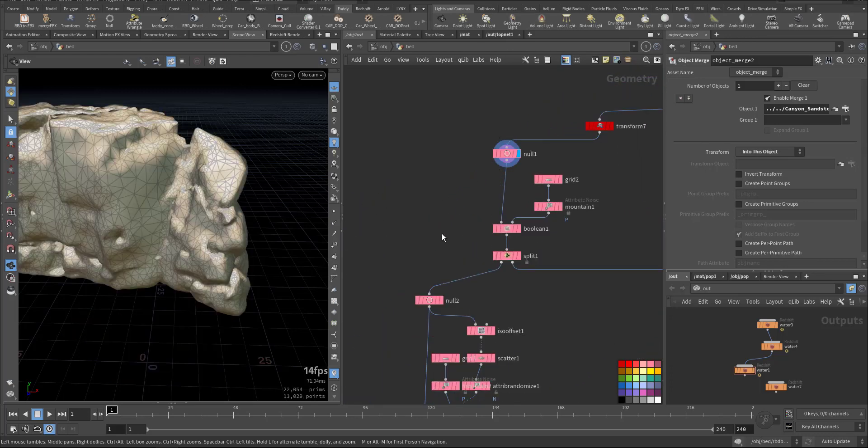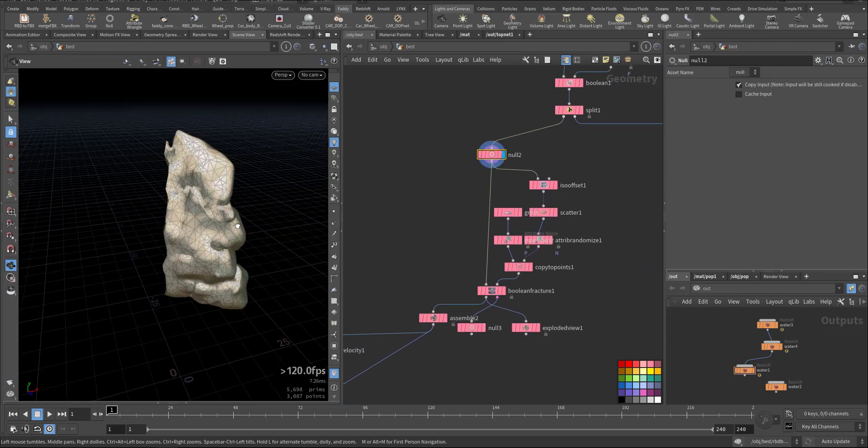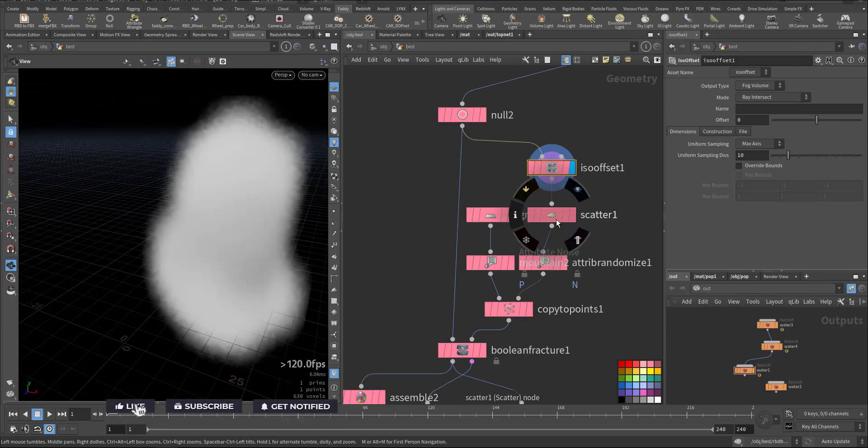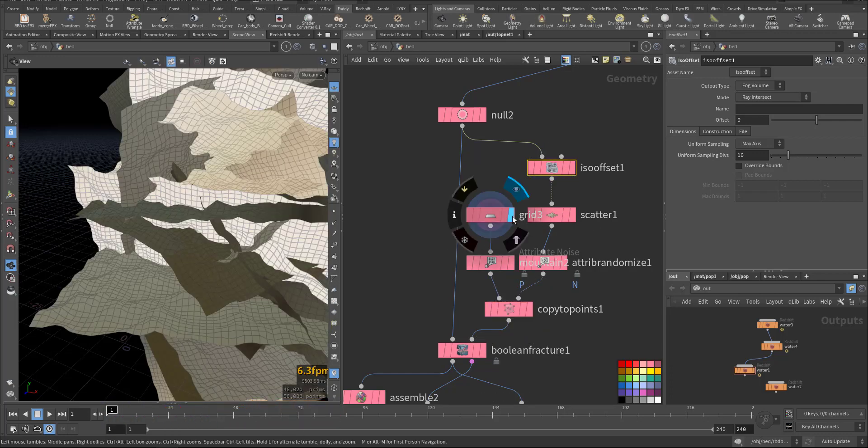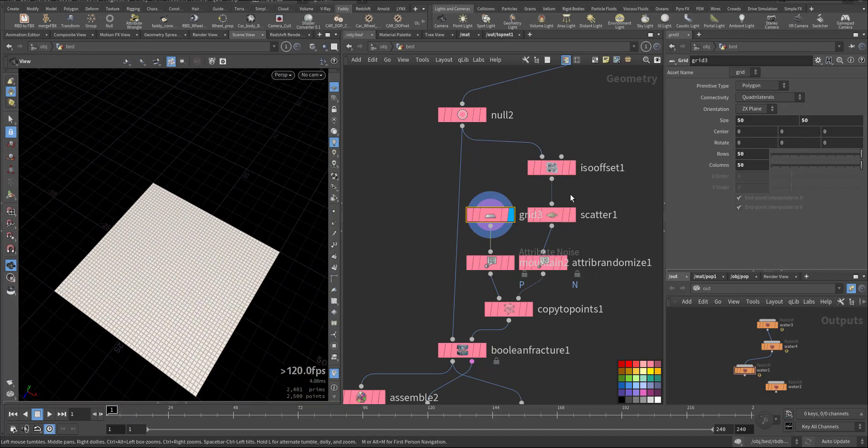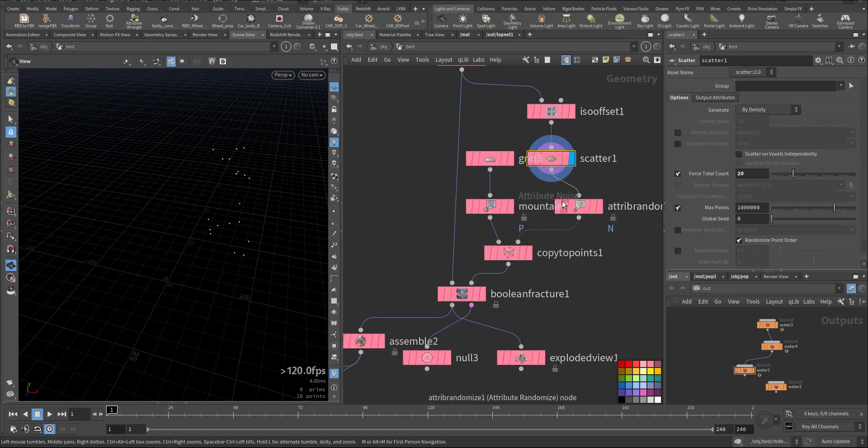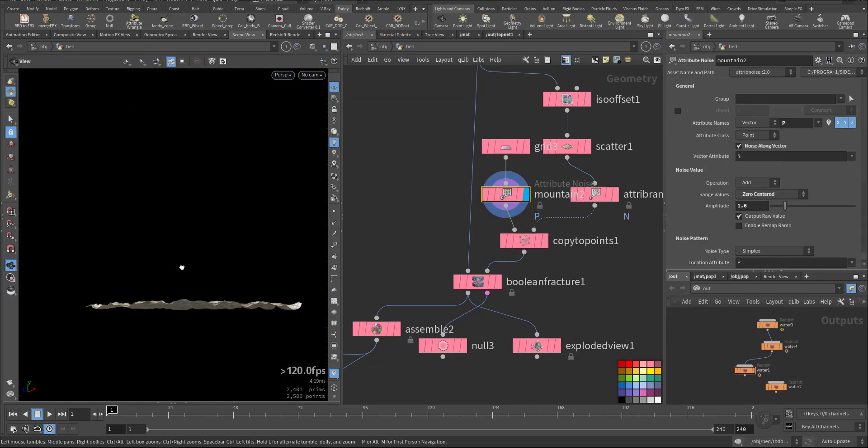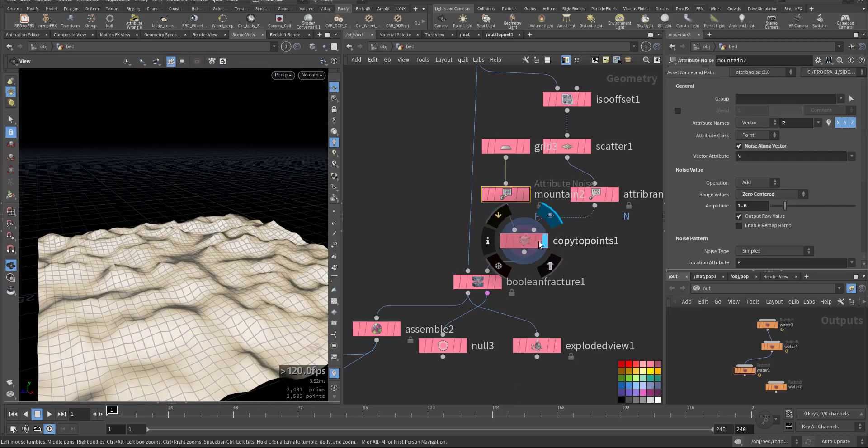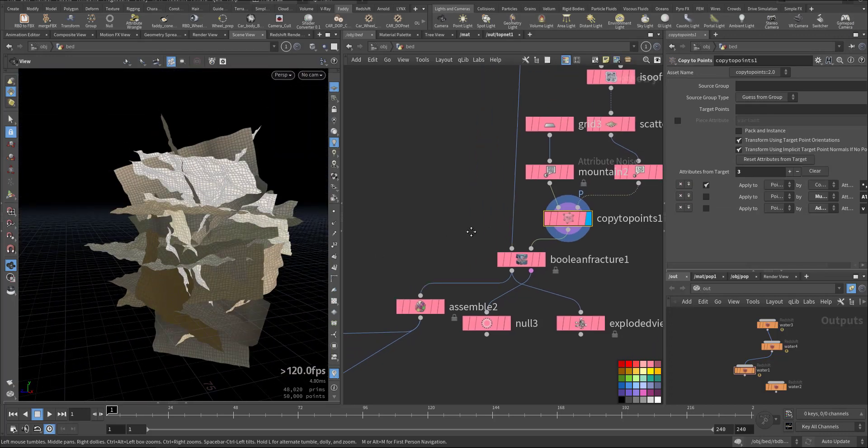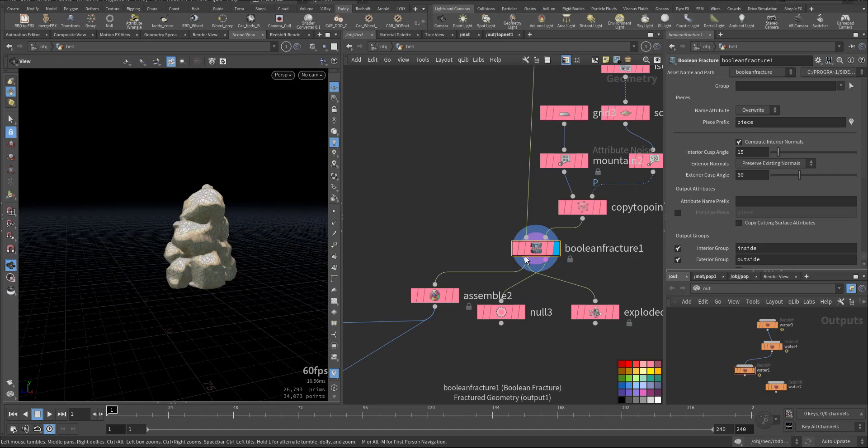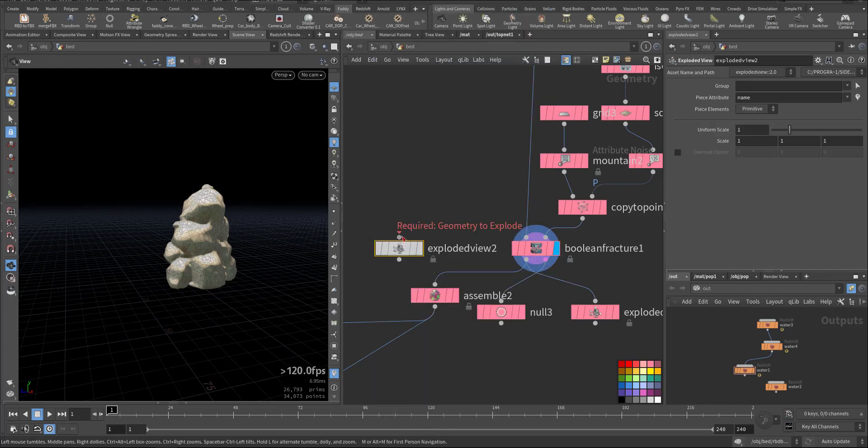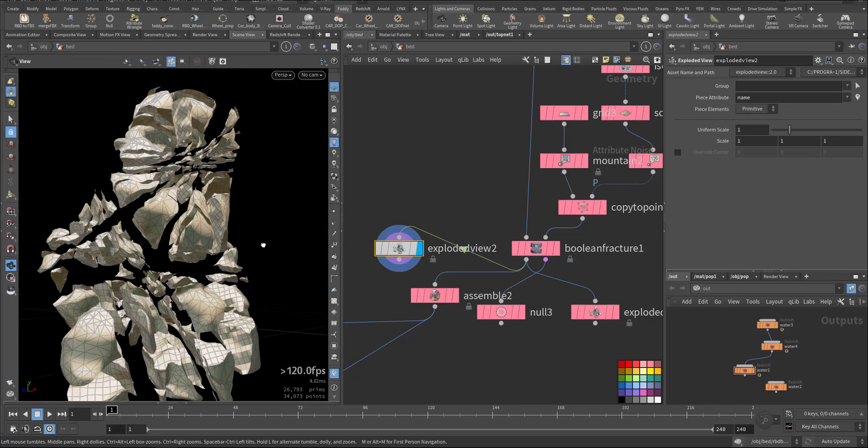So we brought it here and we split it. This is the piece I did an ISO offset so I'm creating this fog and I'm scattering a couple of points here. But for that I created this big high res grid and scattering points total of 20. I'm randomizing the normal and I'm giving some noise for the grid then copy to point so I have this crazy shape that will cut through the boolean fracture of the geometry. So we have it ready. Let's add exploded view and have a look.